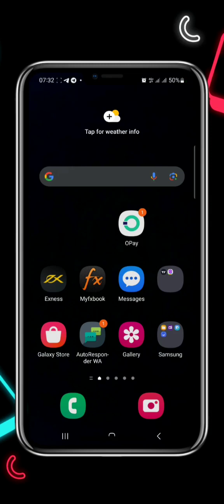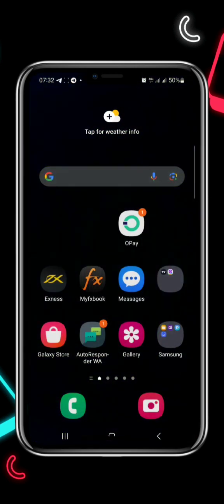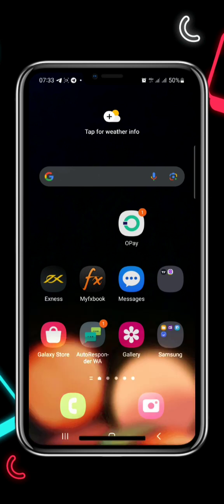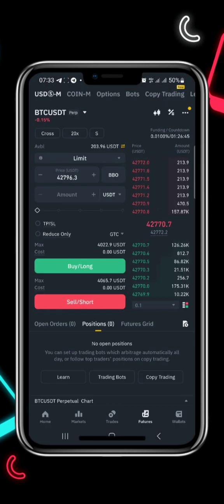Welcome, guys. In today's video I'll be teaching you what we call the zero liquidation strategy. This strategy helps you in the sense that you don't lose your money. I'll be sharing everything, and this strategy you can apply on Binance futures trading. Without further ado, let's quickly go to our Binance app.